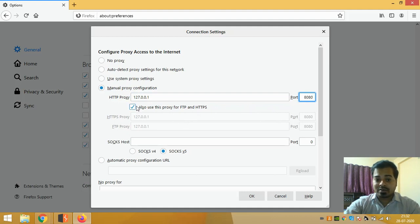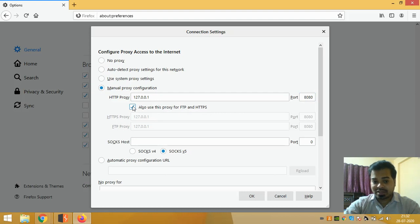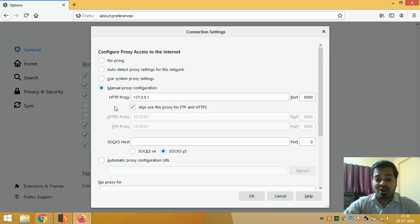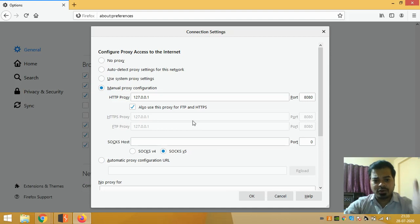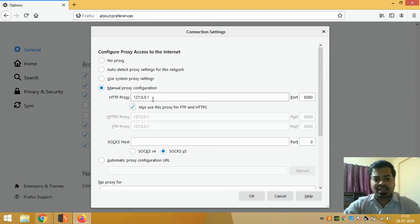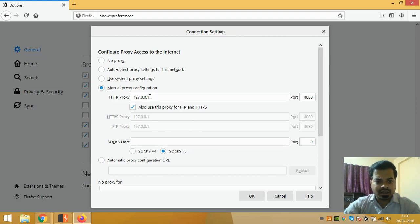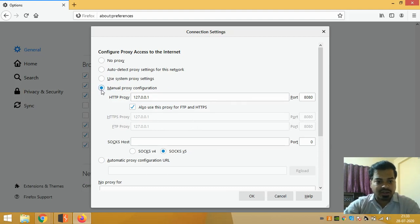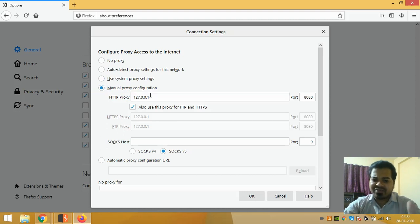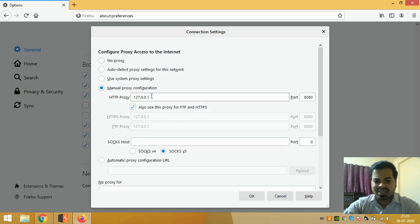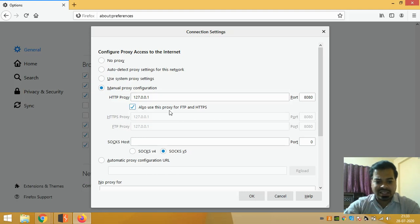You need to click on this, otherwise your system will not work. For most of you I believe that this HTTP proxy, that is 127.0.0.1:8080, will already be written. So what you need to do is just click on this Manual Proxy Configuration. If it is written, well and good. If not, just write it: 127.0.0.1, port is 8080, and click on OK.